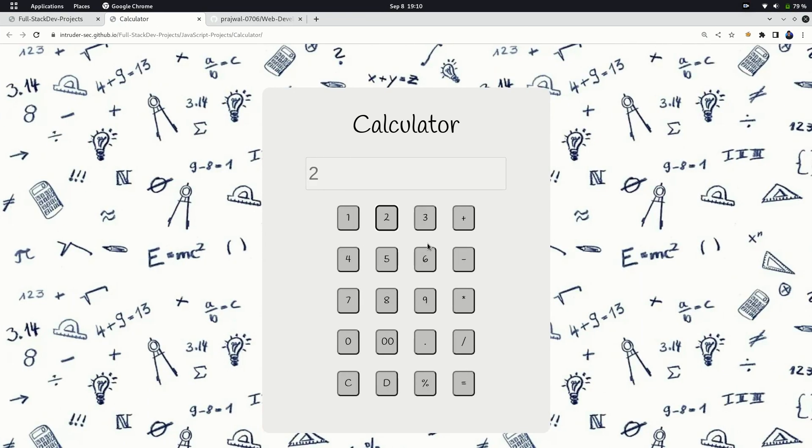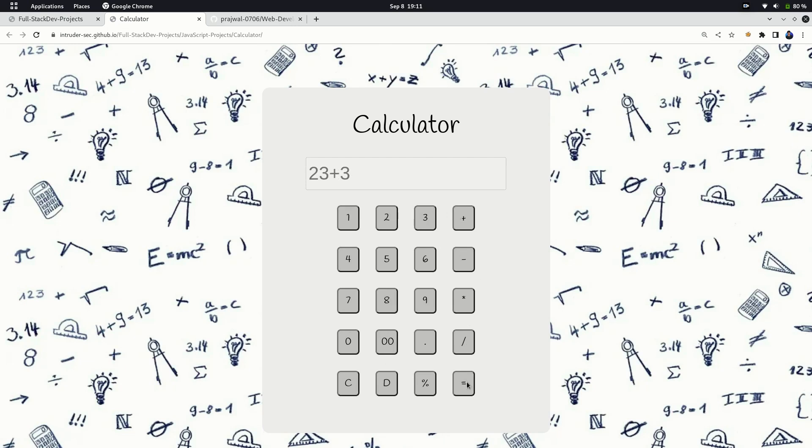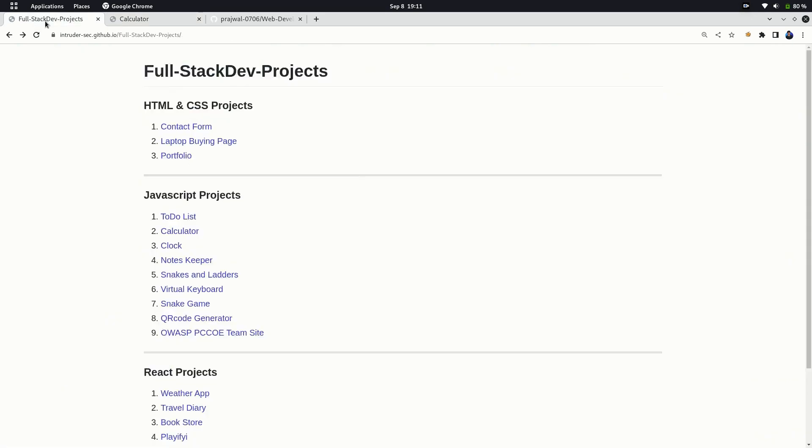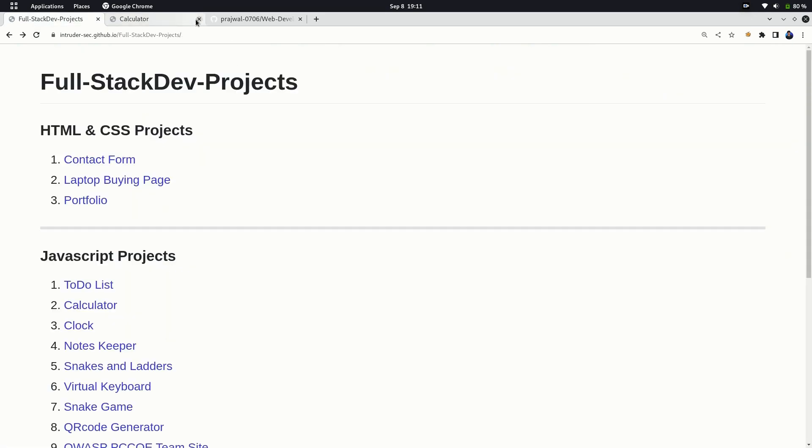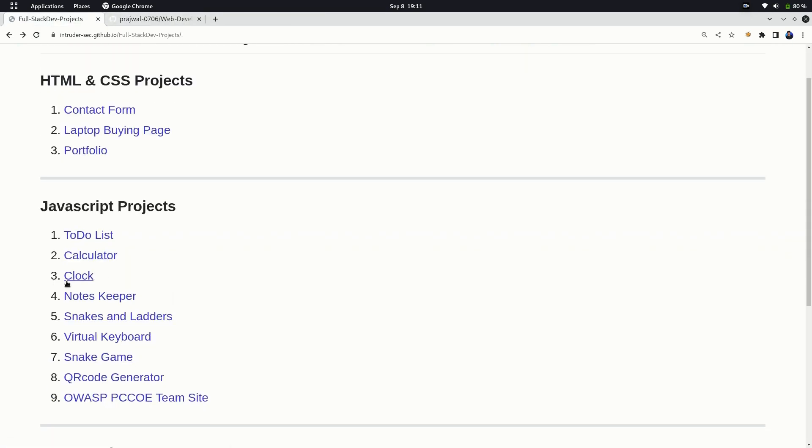The next project is a calculator. Though it's from the general category, it enhances your logic at the next level. This is a must-do project from JavaScript. There's a little challenge in this project: try to follow the BODMAS rule. Remember, in JavaScript projects do not focus on the design or the user interface part, rather focus on the logic part.